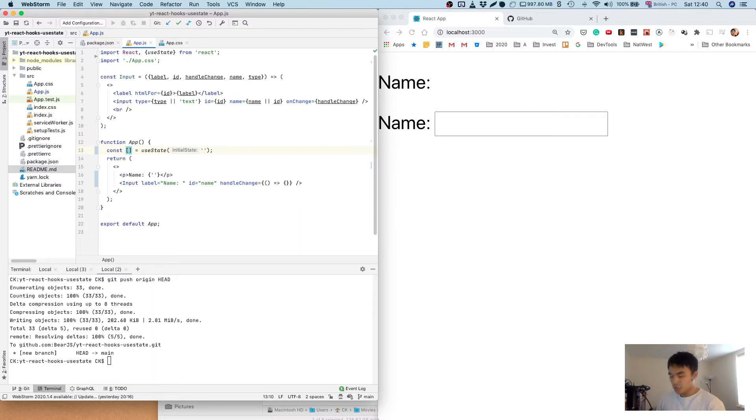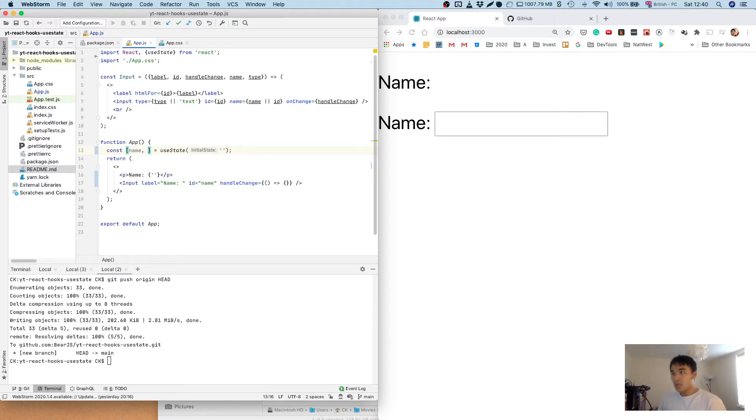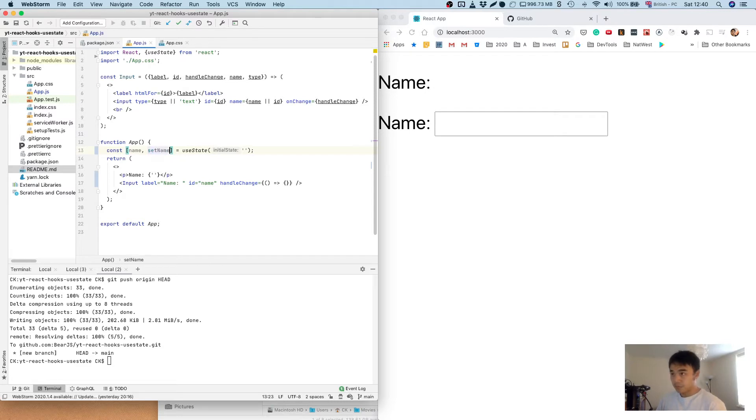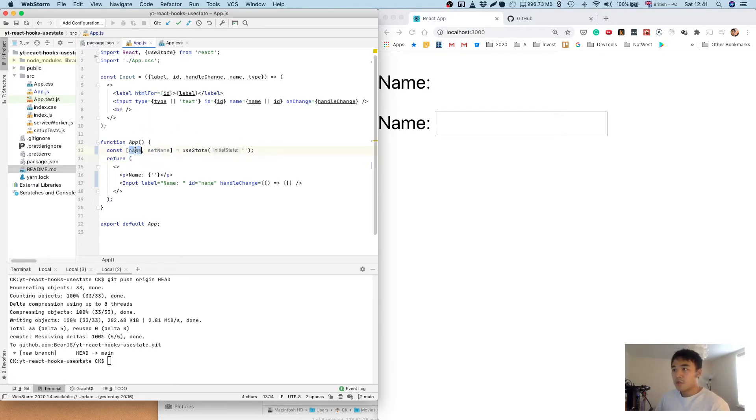So let's call our state name and we're going to call our method for setting the state, we're going to call it set name. Now first thing we're going to do is display the name within our paragraph here.